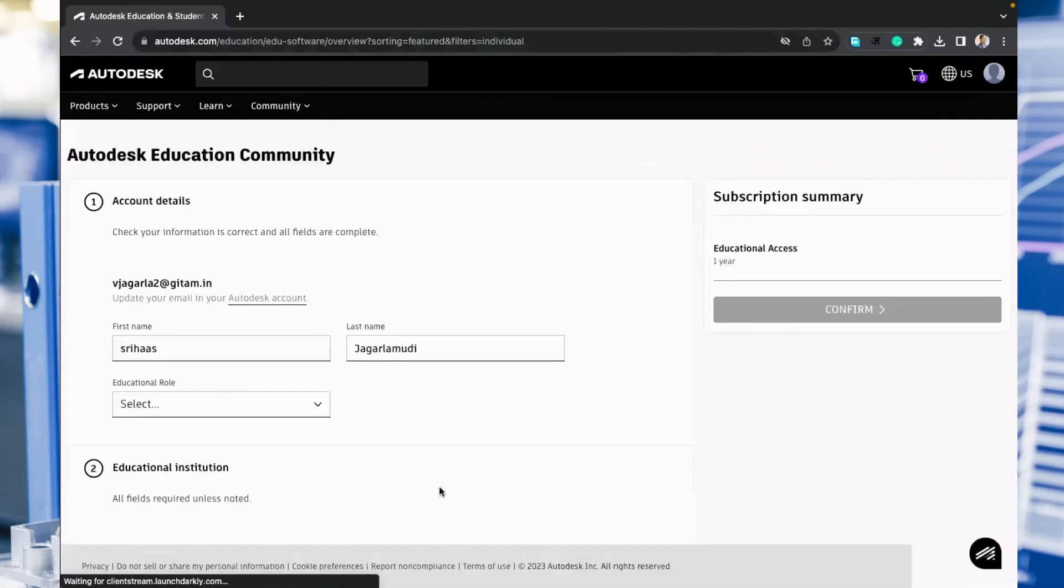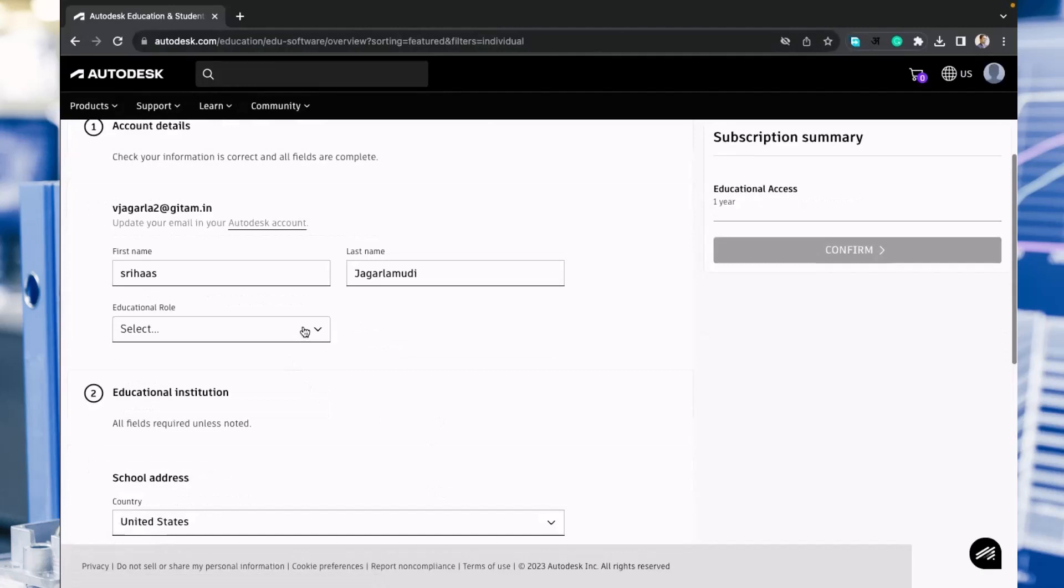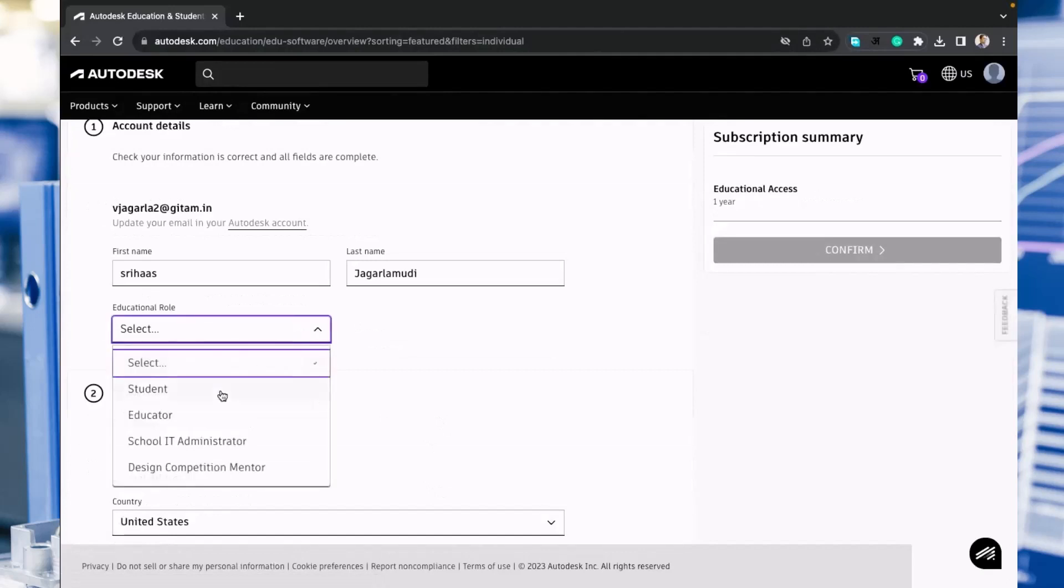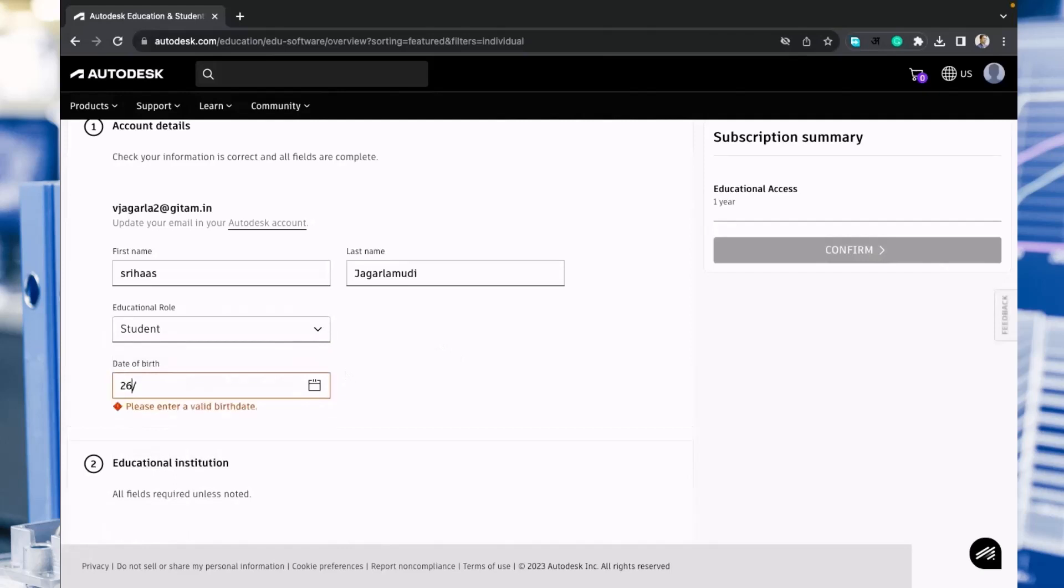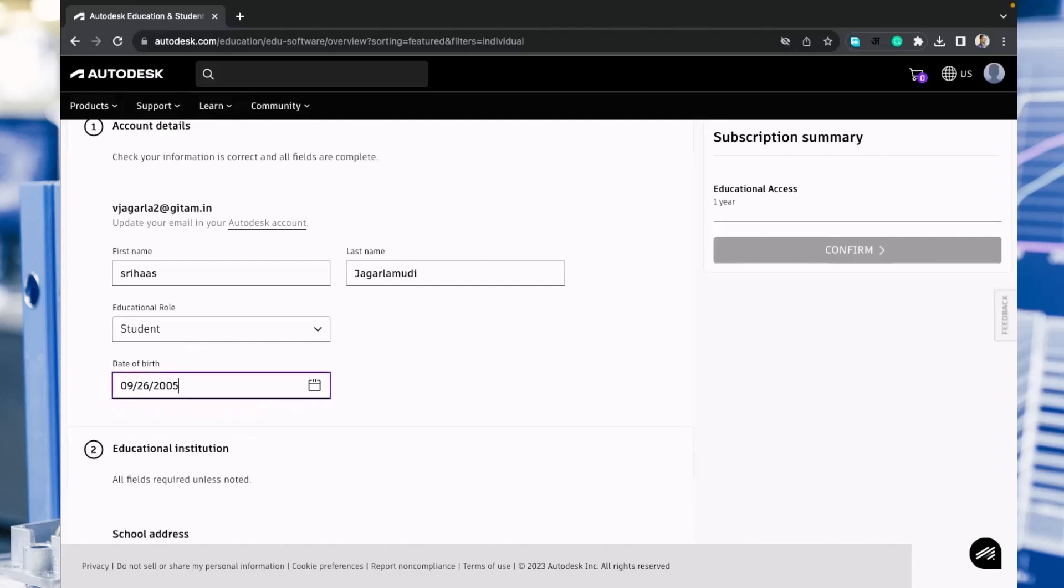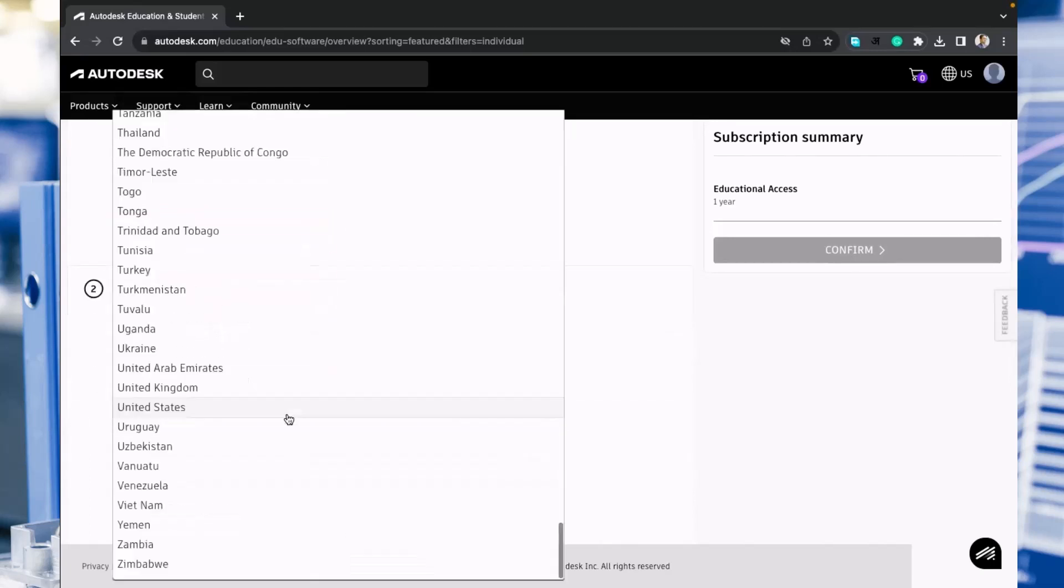You need to fill more details about your educational background. Educational role is student. You need to enter your date of birth here. You have to see the format of date they are asking: first month, then date, then year. Then country, we have to keep here India.